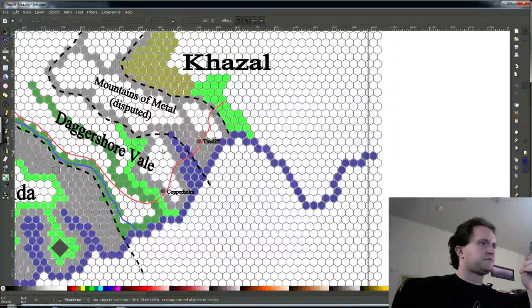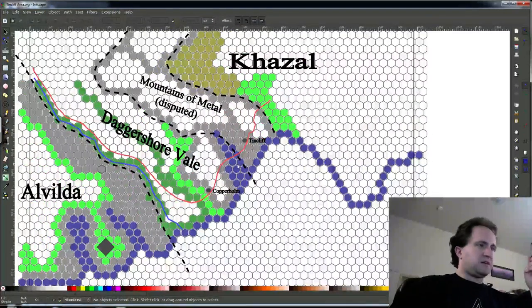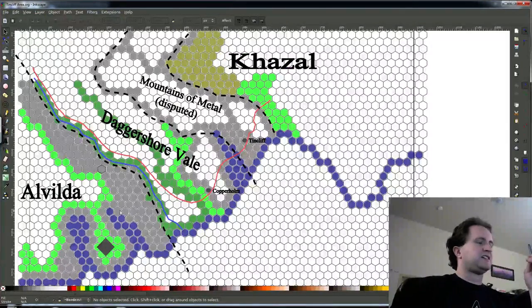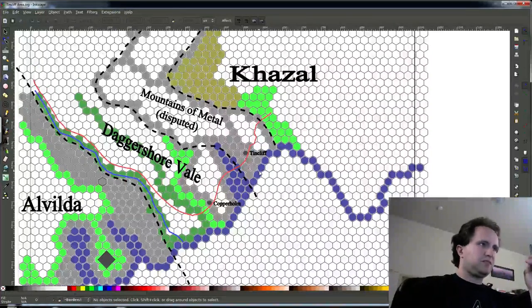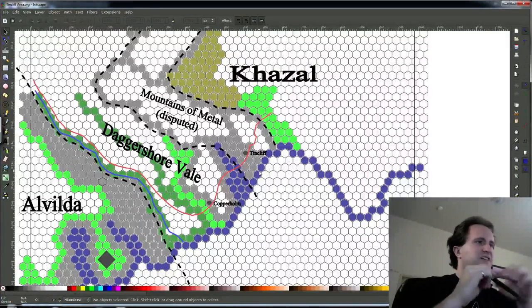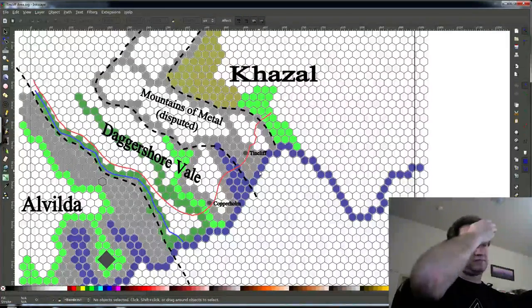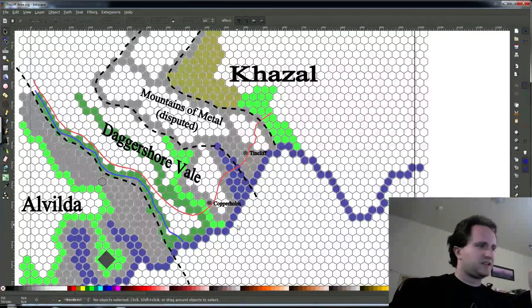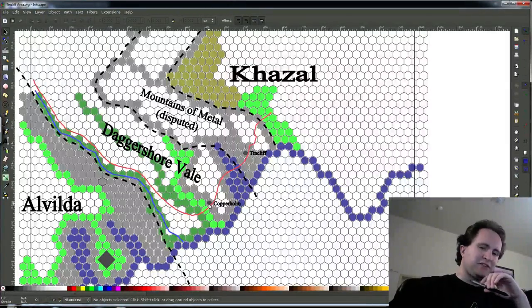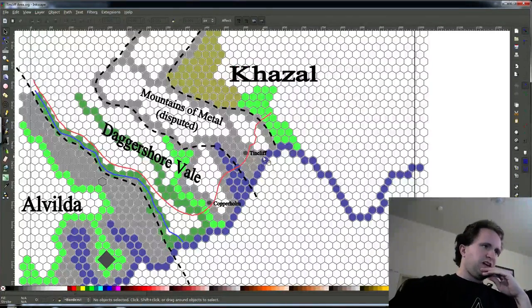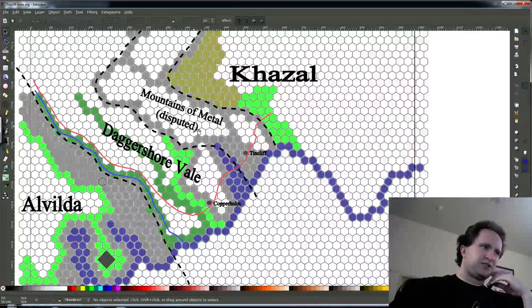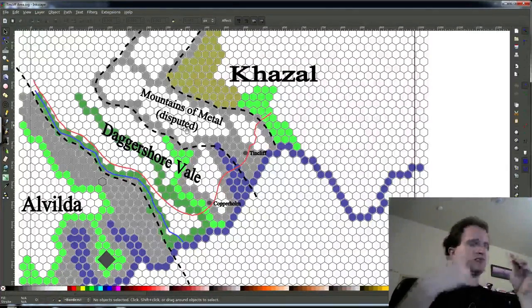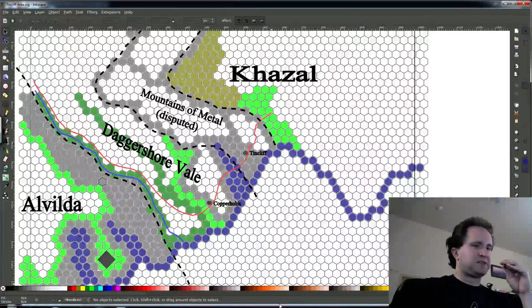We've got our three nations. We set up descriptions for them a couple episodes ago. Alvelda is kind of elves, but they're more like Vikings. Howcazl is a dwarven-dominated, heavily commercial, heavily capitalist nation, also quite large. And then we have the Dagger Shore Vale here, which is a federation of city-states, one of which being Copperholm, this town here where the player characters are coming from. Our first adventure site, Tincliff, is located in this quasi-disputed territory in the Mountains of Metal, a resource-rich area that's ripe to be contested.